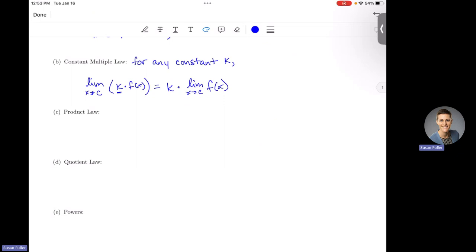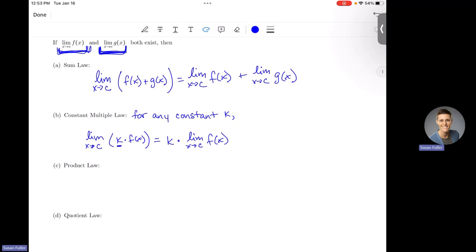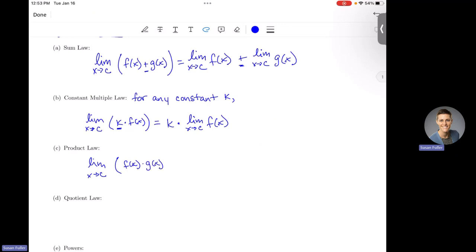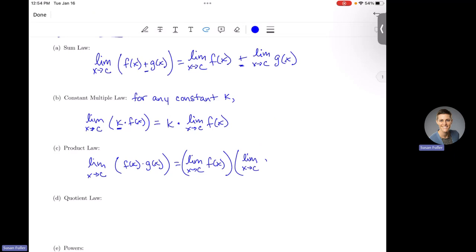The Product Law: just like we can take the sum of separate limits to find the limit of the sum, if we are taking the limit as x approaches c of the product of two functions f(x) times g(x), then as long as both limits exist at c, we can take the limit as x approaches c of f(x) and multiply it by the limit as x approaches c of g(x). This equals the limit of the product of the functions.